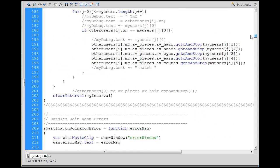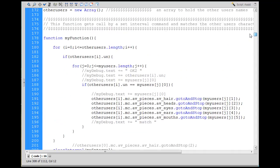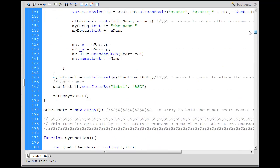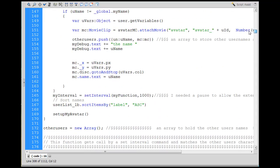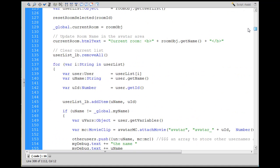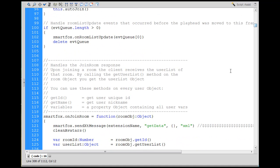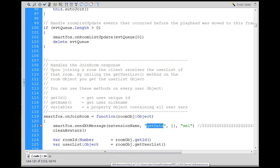And then there's some other stuff here that we had that sent stuff to the server. Let's see here. I want to find somewhere else where we've sent stuff to the server. SmartFox, send extension message, get data.